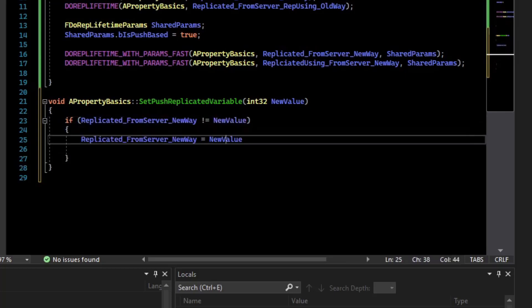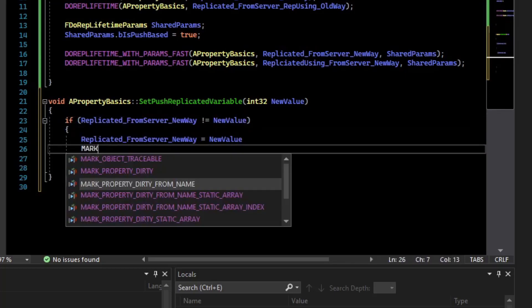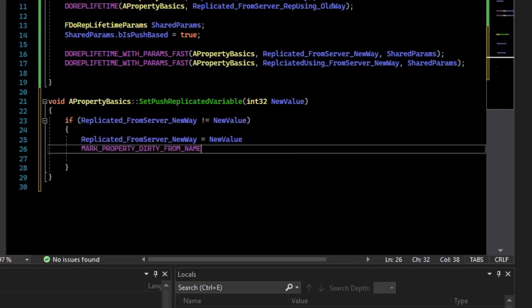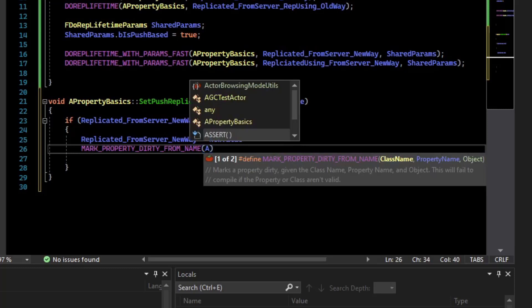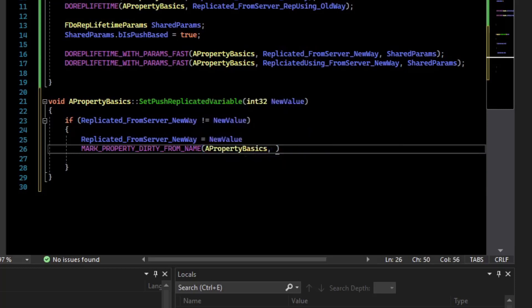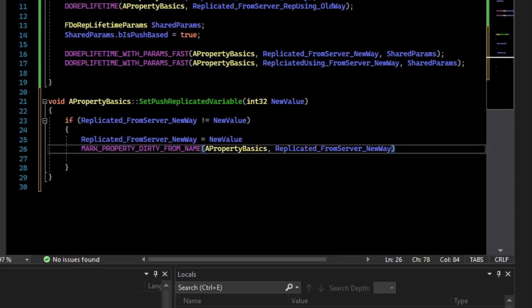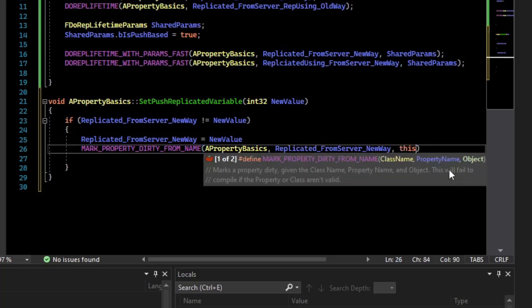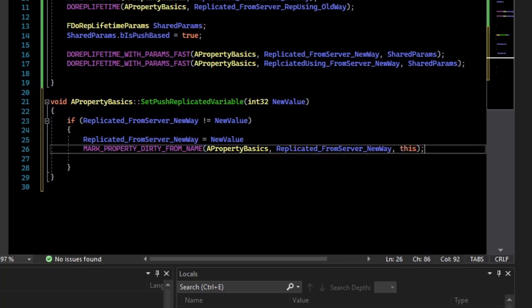And then we need to mark property dirty from name. So we give it the class name first, then we give it the variable name, and then we tell it the object that it's replicating, so that's this object. Now, if we try to compile this, you will actually get a linker error.